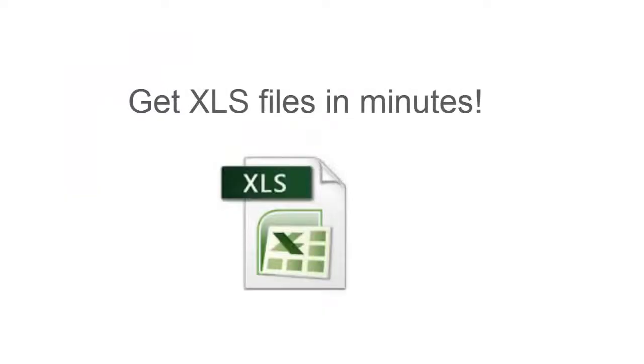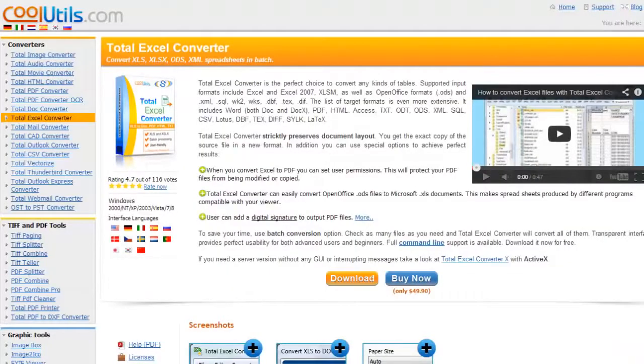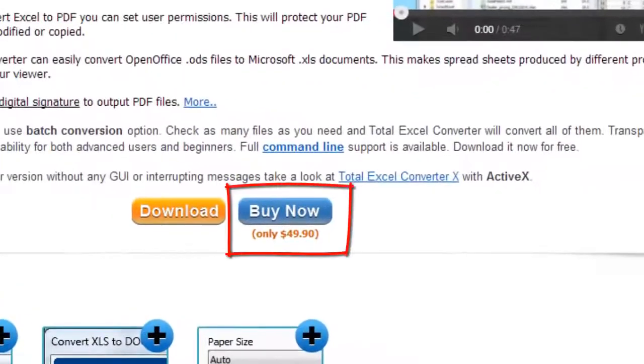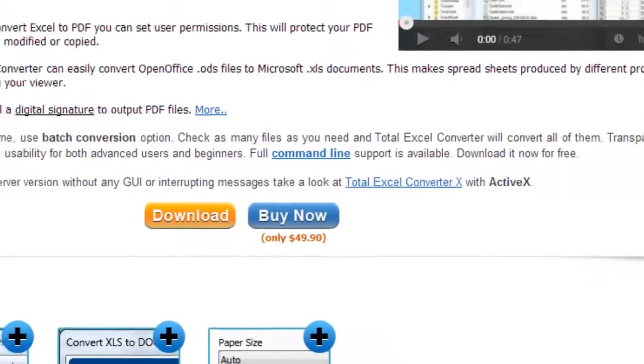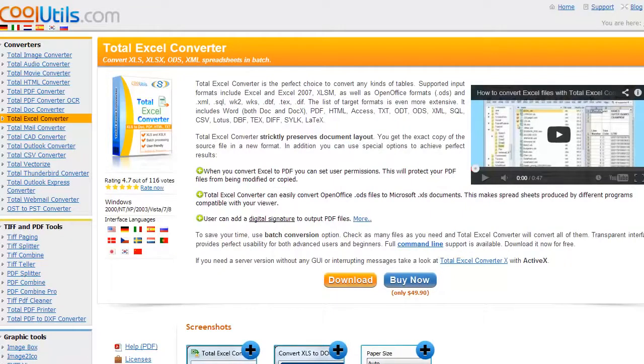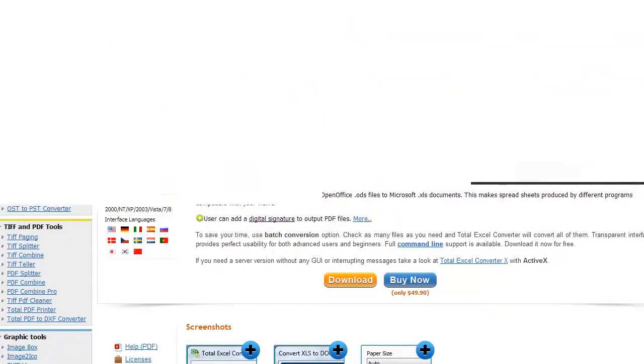You will get XLS files in minutes. This solution is a paid one. It costs around $50, but it can turn thousands of XLSX files into regular XLS spreadsheets and save your time and effort.